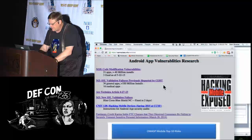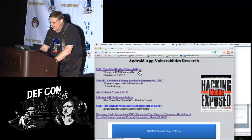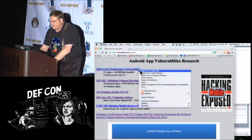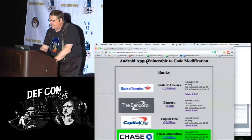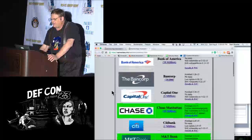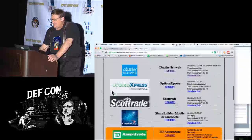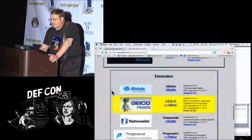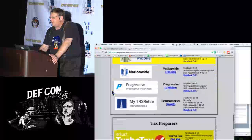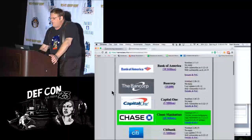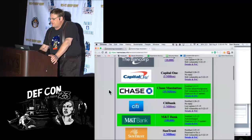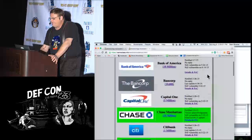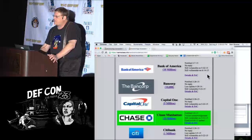I put together a summary of code modification vulnerabilities. I decided to test the top 10 banks, top 10 stockbrokers, and top 10 insurance companies. All the ones that are not green are vulnerable. I contacted them all in February, and the responses were different.